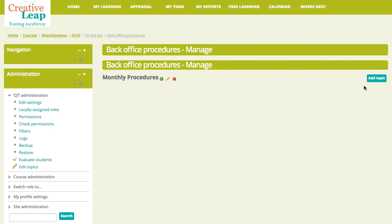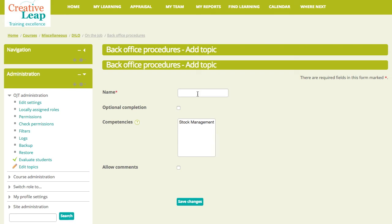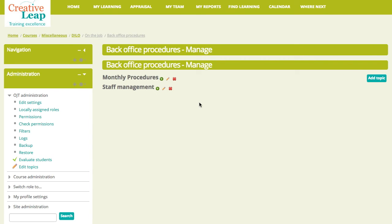And I will just add maybe one more topic will be fine to show us. And the second topic would be staff management. There we go. And again, we'll allow comments for that one. So, those are the main headings.